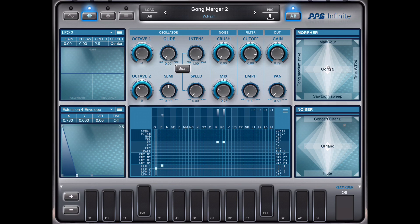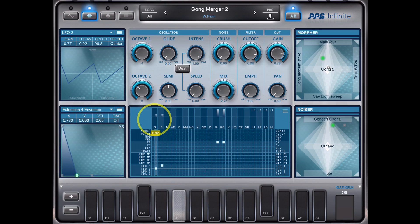Now I want to do the same in the X-direction, which is the 'gains', so I use LFO 2. Now you see it's getting pretty wild because the X-direction is controlled by LFO 2 and the vertical direction by LFO 1.